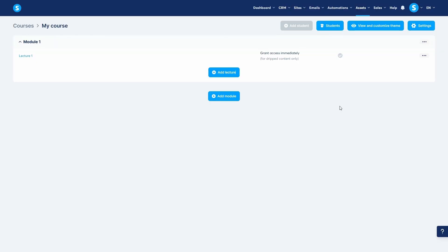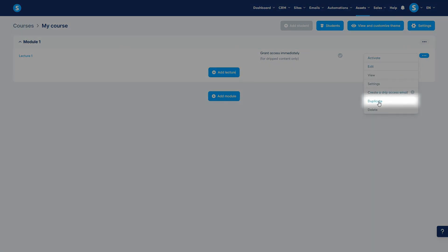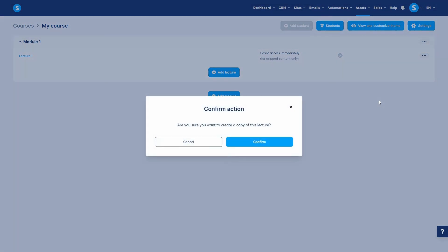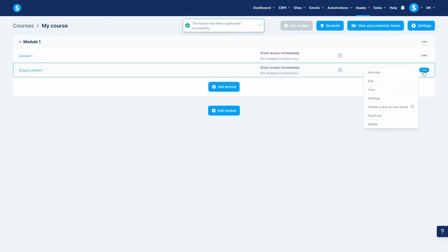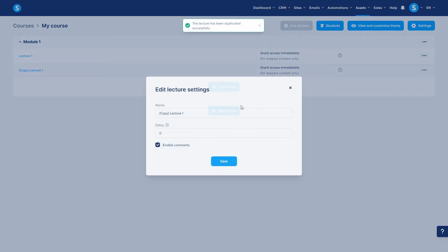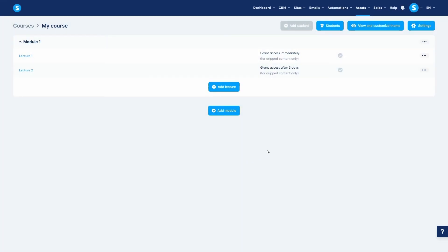Now, here's a huge time saver. Instead of building every lecture from scratch, you can simply duplicate an existing one. Click duplicate and you have an instant copy. Let's edit the duplicated lecture. I'll change the title to lecture 2. For this video, I'll set the delay to 3 days. This means that this lecture will be available 3 days after getting access to the previous lecture. I'll then need to update the video and resources only and save it.